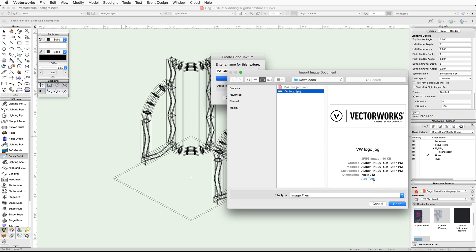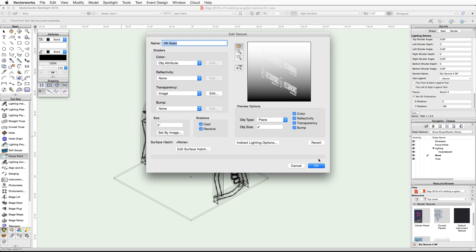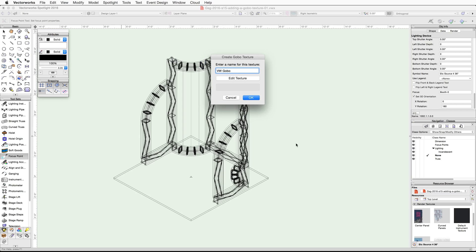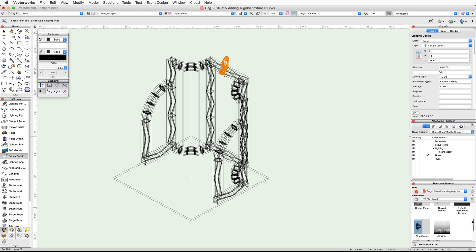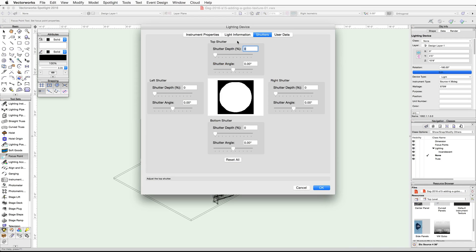Choose Import an Image File and click OK. Navigate to the VW logo image file and click Open. Click OK in the Edit Texture dialog to accept the default settings and click OK again. In the Resource Browser you will find the new VW Gobo texture. Next we will assign the gobo texture to our lighting device.